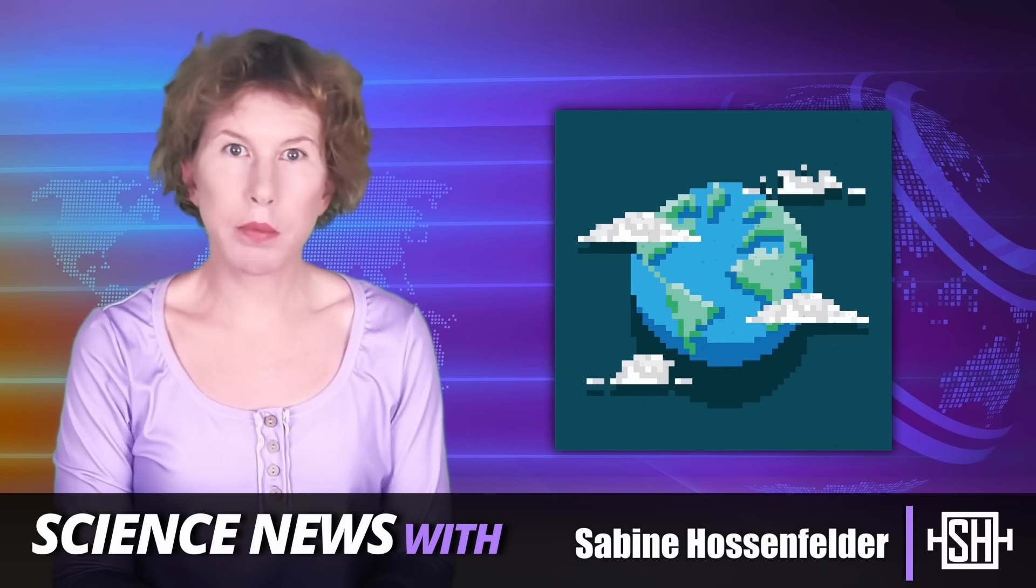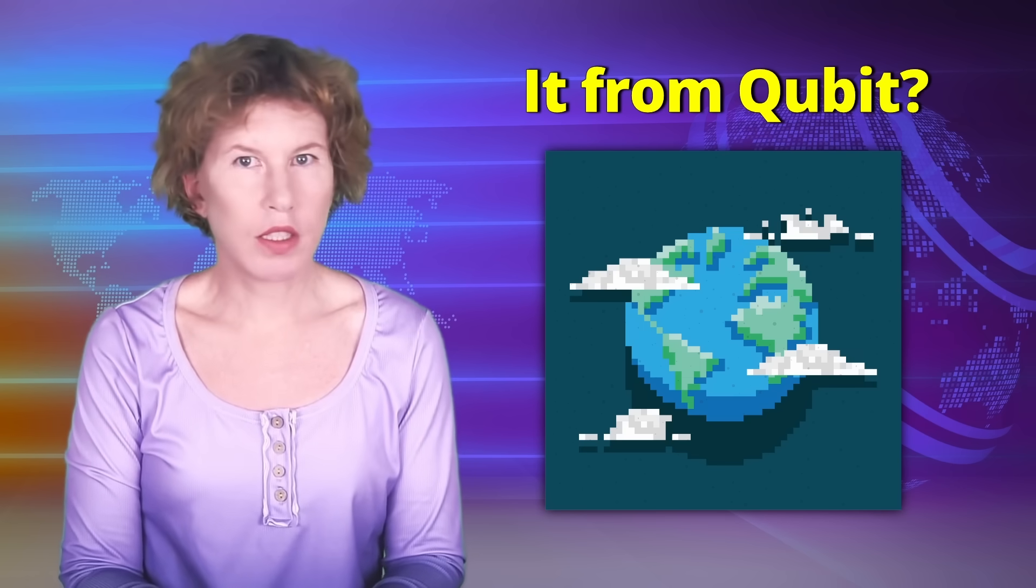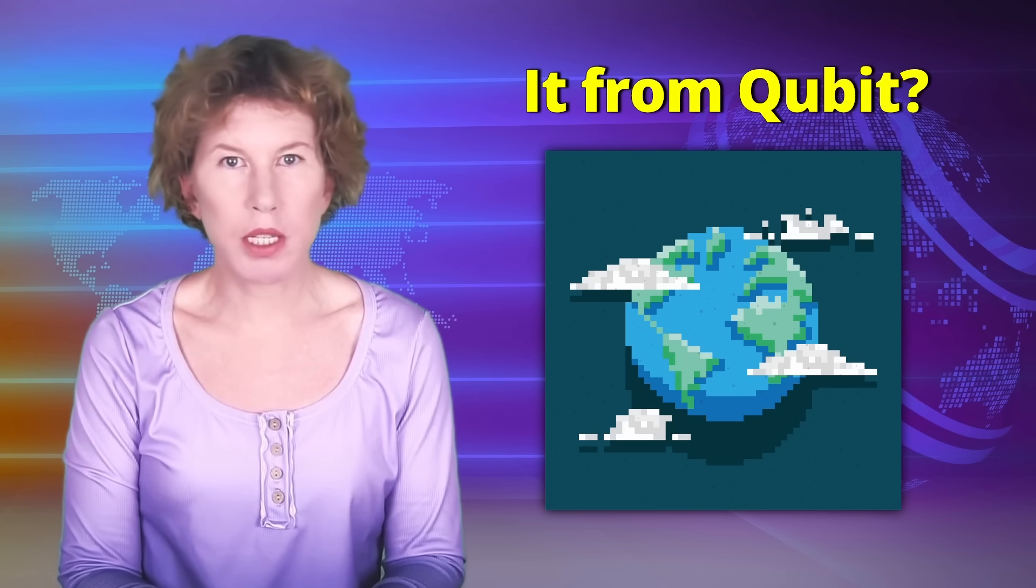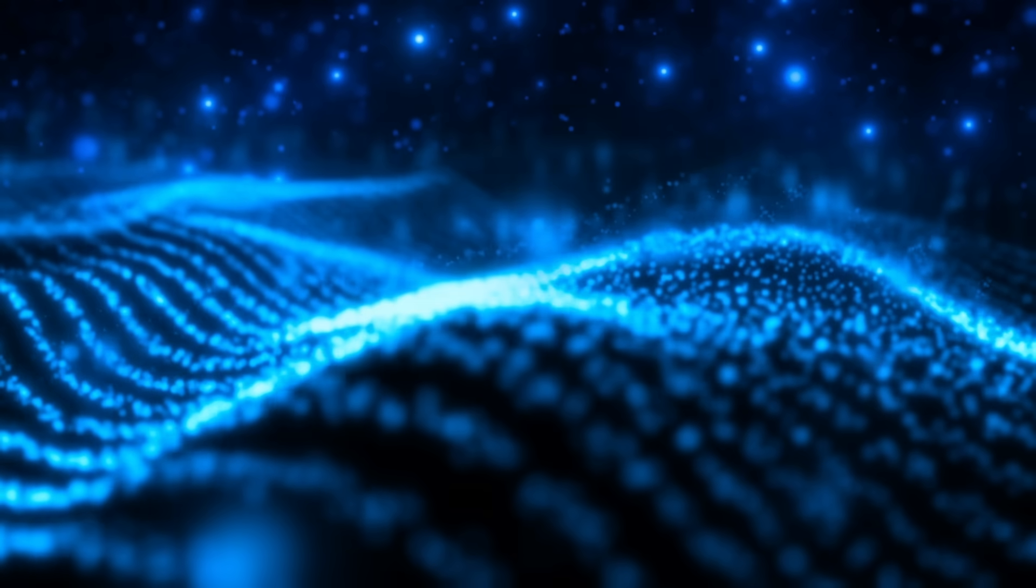Is space just space, or is it made of something else? In a recent paper, two physicists argue that space might be made of qubits. Does this mean that the universe is maybe a quantum computer? Let's have a look.